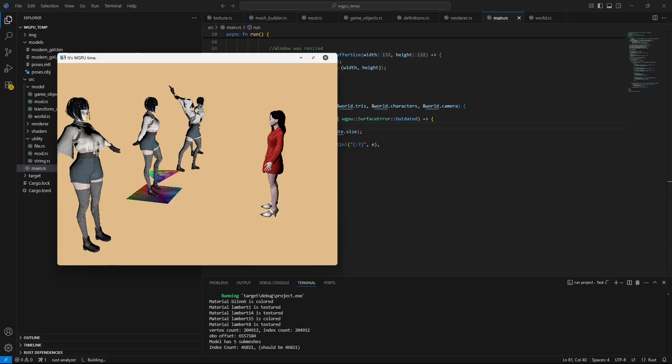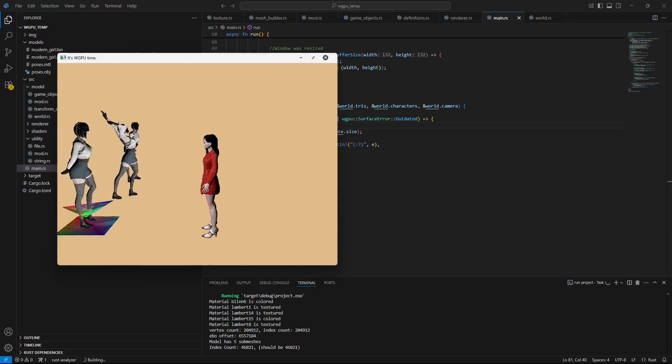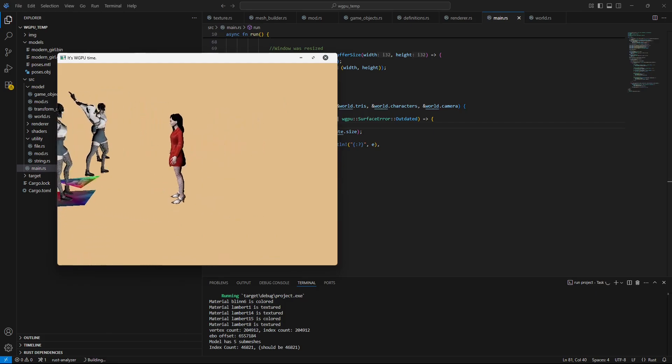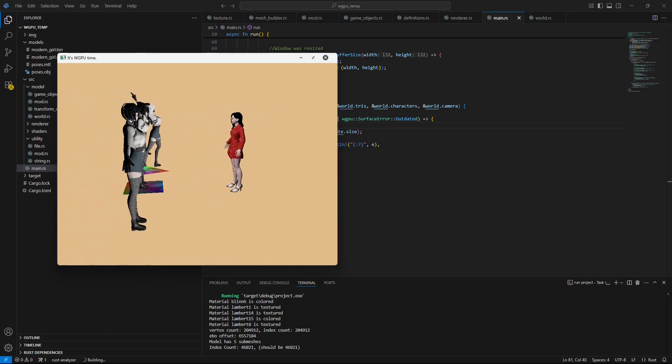...is available for Patreon members as well as YouTube channel members. So if you want to dig in, it's a little bit ugly. I've tried my best to clean it up.